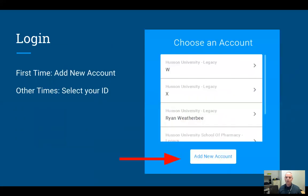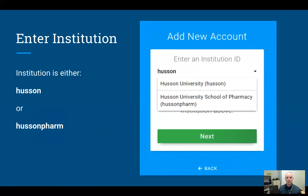The first time you log in, you're going to have to add a new account. Go ahead and hit the 'Add New Account' button. You'll then be prompted to indicate what institution you're at — just start typing Husson and two things should appear: Husson and Husson Farm. Make sure you select the correct one for whatever program you're in.